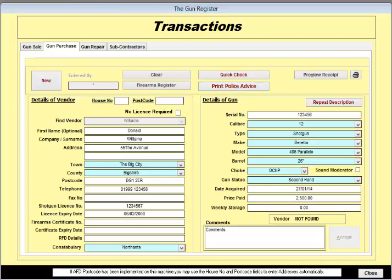There are some other features of this screen that I should cover. If you've purchased the Royal Mail Postcode software, addresses can be filled in by entering the postcode and house code and house number.